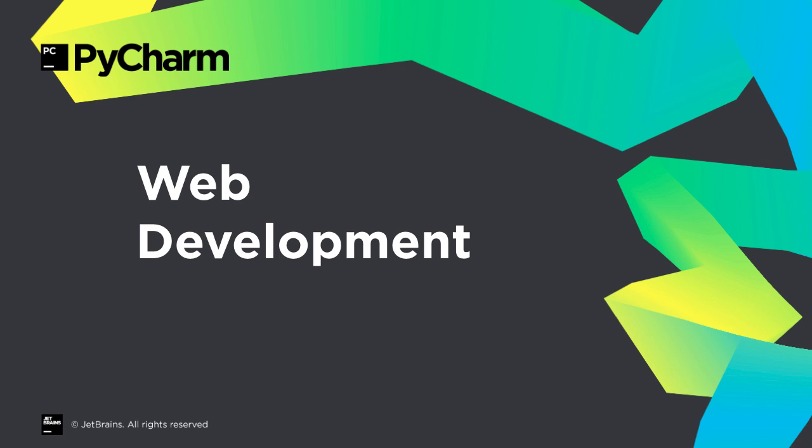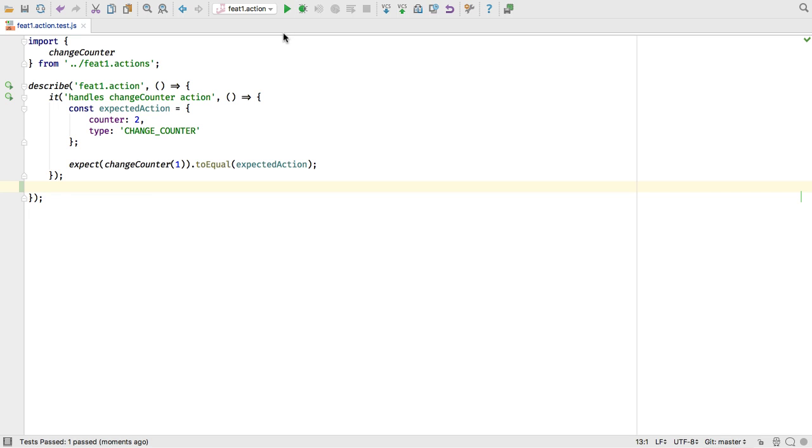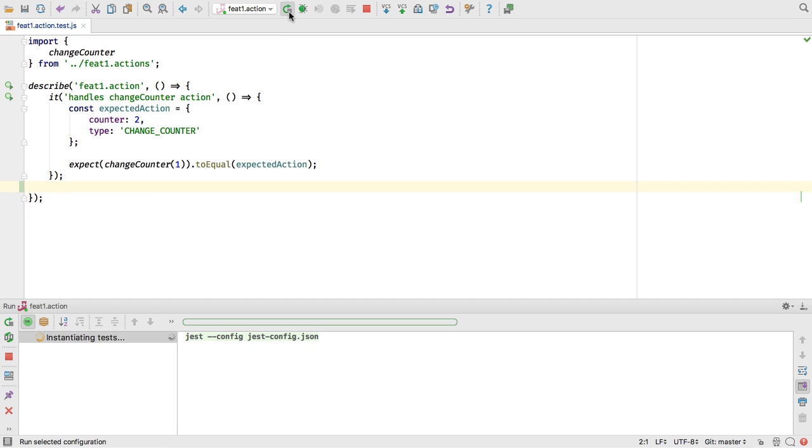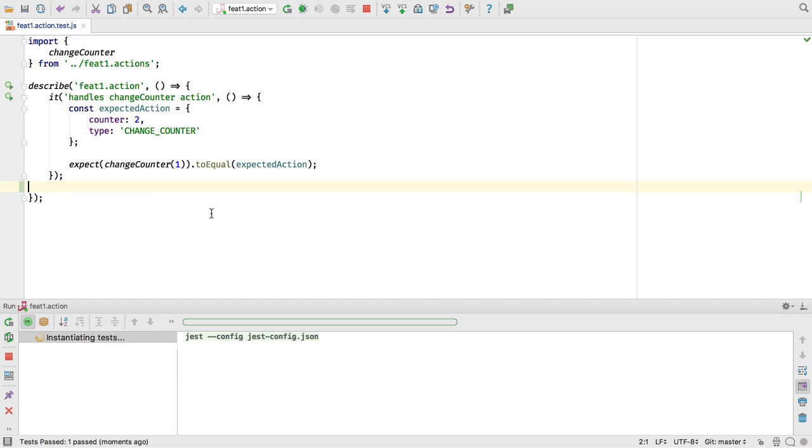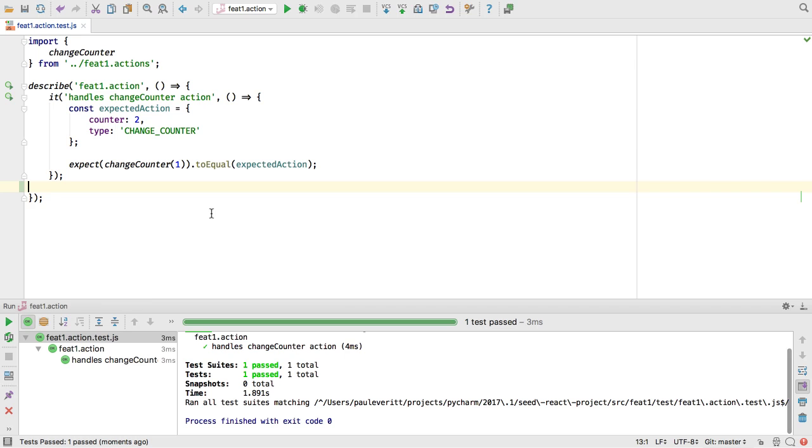Facebook's Jest testing platform is popular as the default for React, and 2017.1 provides integration. Run tests from the IDE, and see the output in the dedicated window.